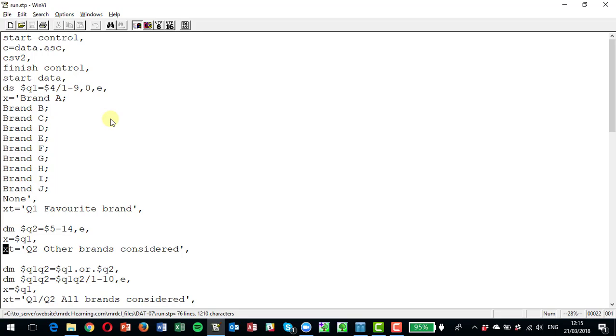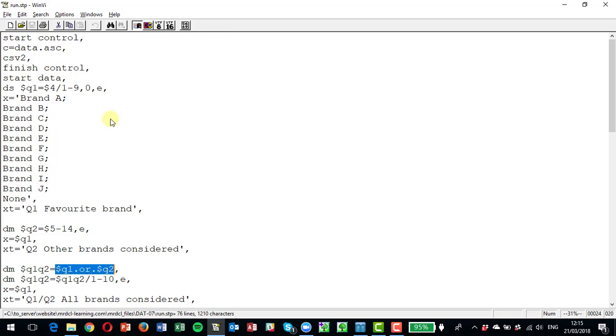Now what I want to do now is to build a variable that combines question one and two together so I get all the brands that are considered, both the favorite and the other brands. I'm doing that by declaring a variable called q1 q2 and I've got the definition of that as being q1 dot or dot q2.